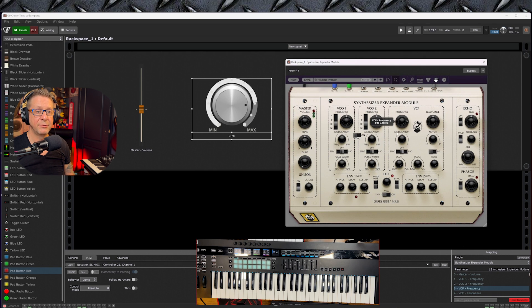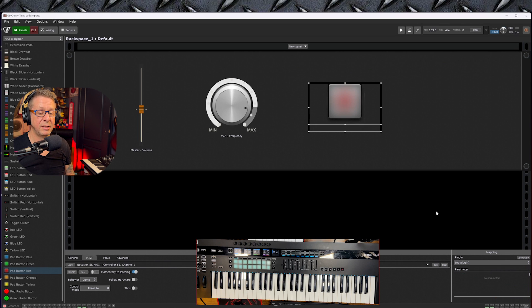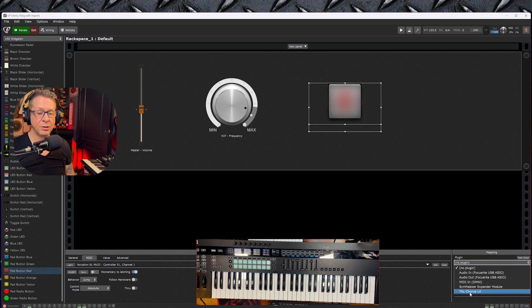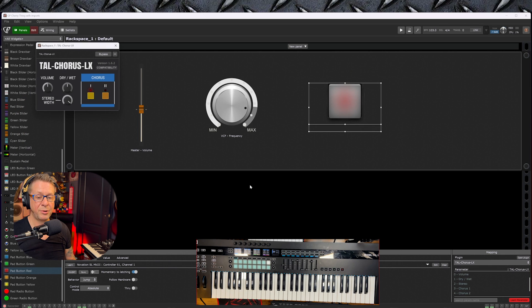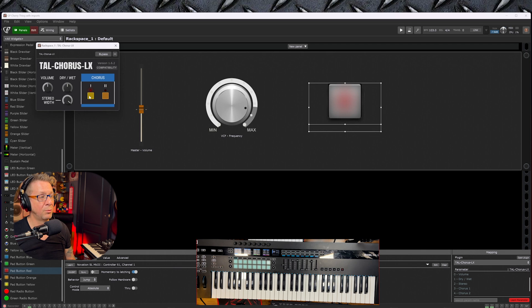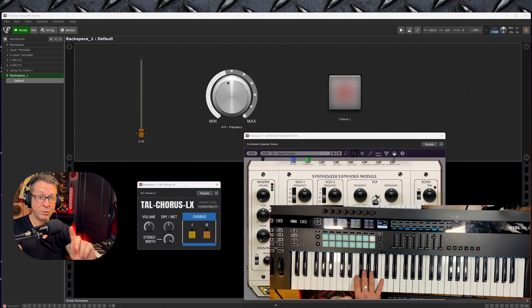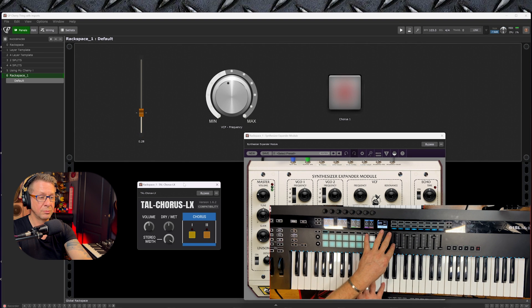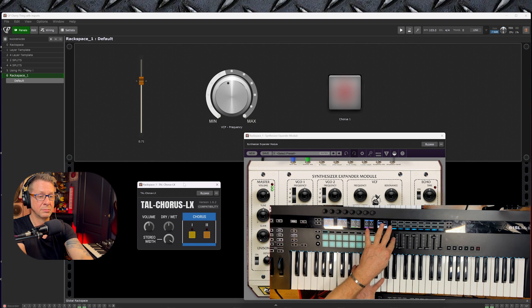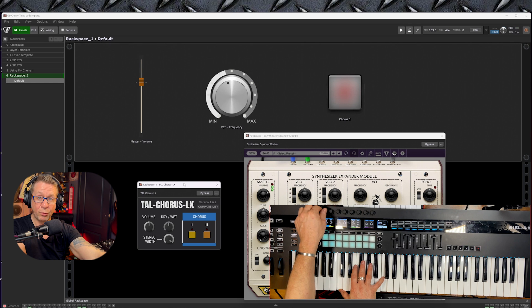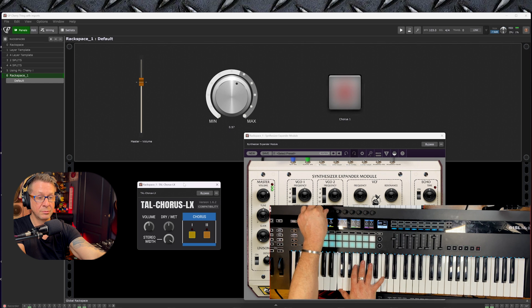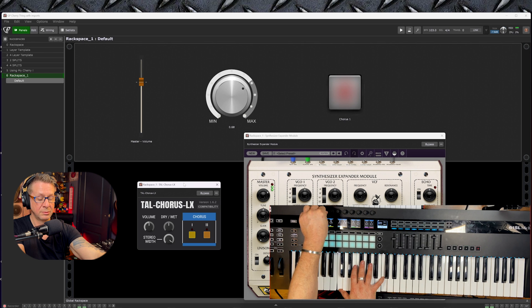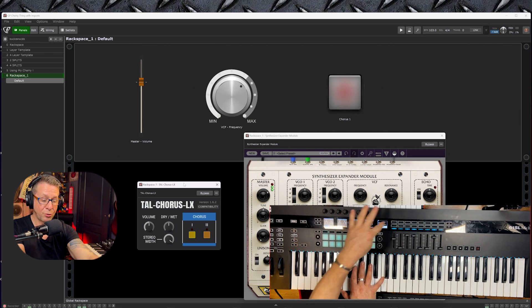Let's now go to the knob, choose the SEM again, Learn Parameter, and this time the VCF frequency dial. And finally, the big button, we will choose the chorus, Learn Parameter, and we'll set that to Chorus number one. So now we have volume control, cutoff control, and we can turn on the chorus.